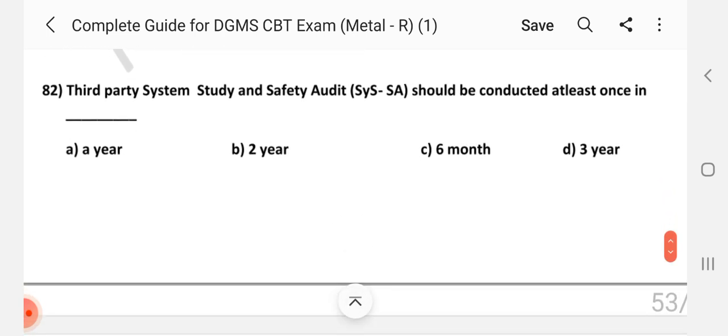Question number 82: Third party system study and safety audit (SYSA / ISA) should be conducted at least once in how long? Answer is once in a year.